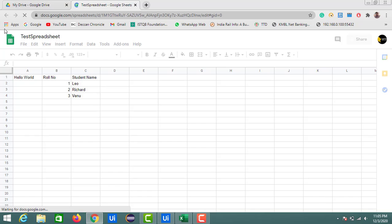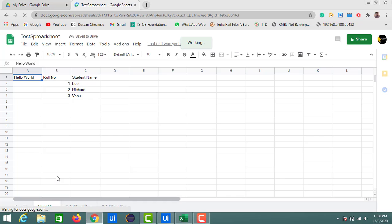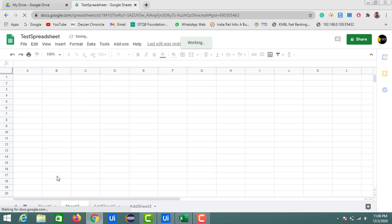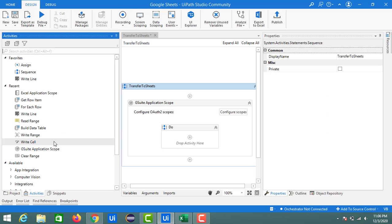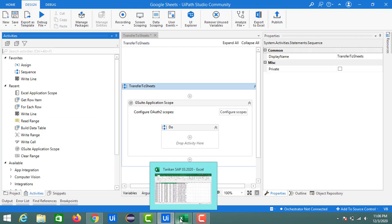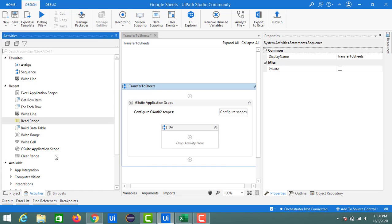I'll just click on the plus button, so a new sheet got added — Sheet 2. Now, for performing any action on an Excel sheet, first we need to bring in the Excel Application Scope.